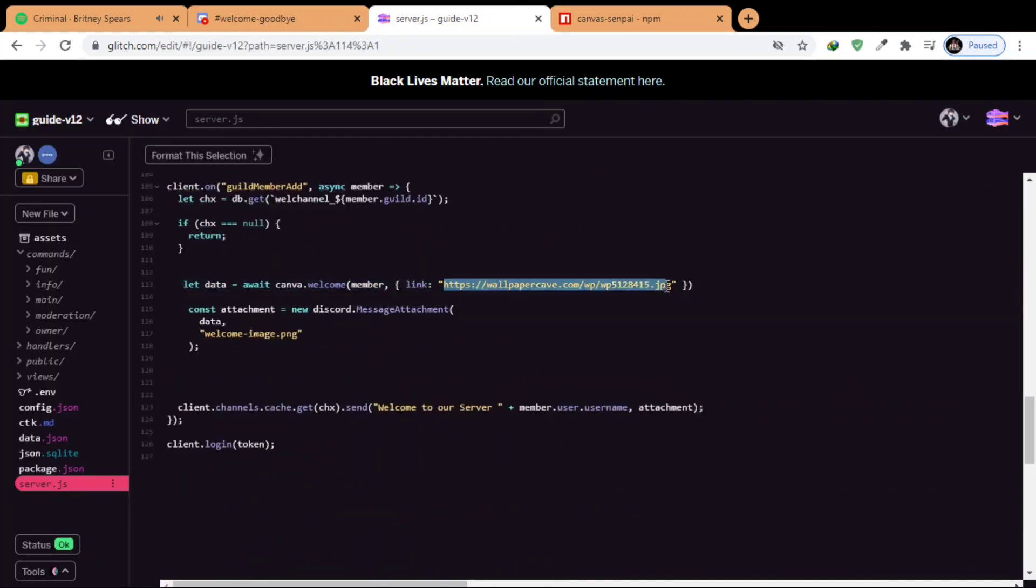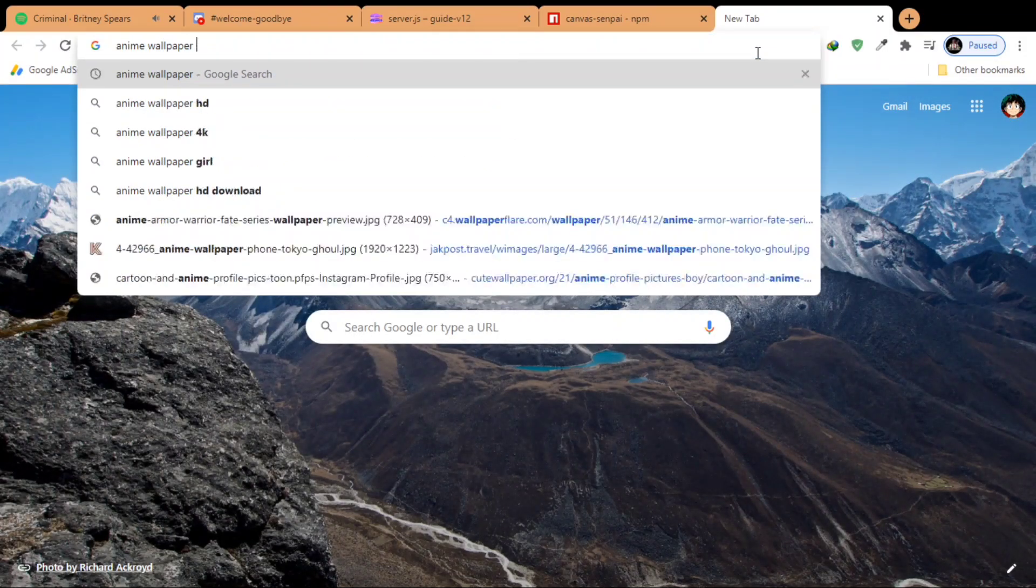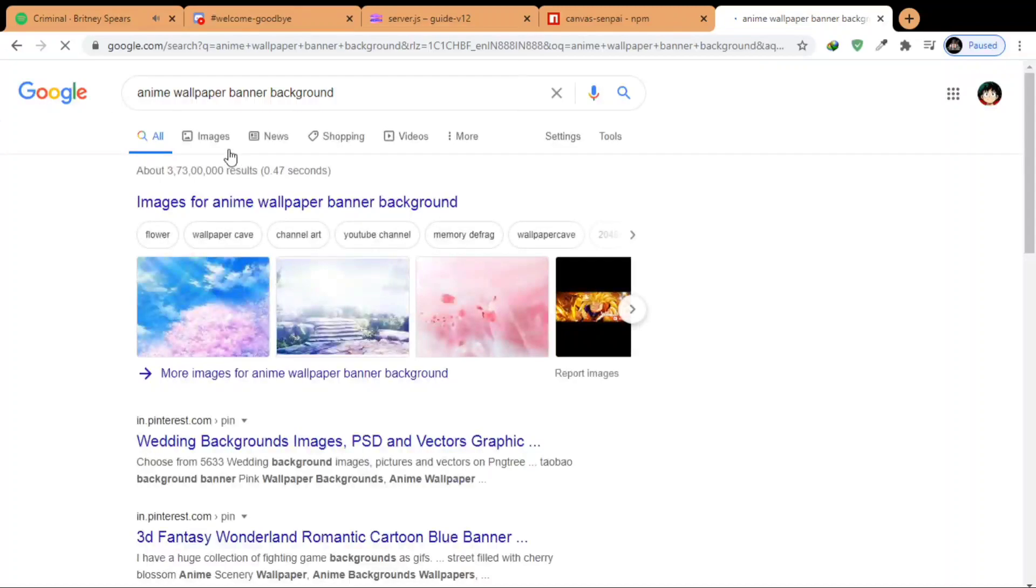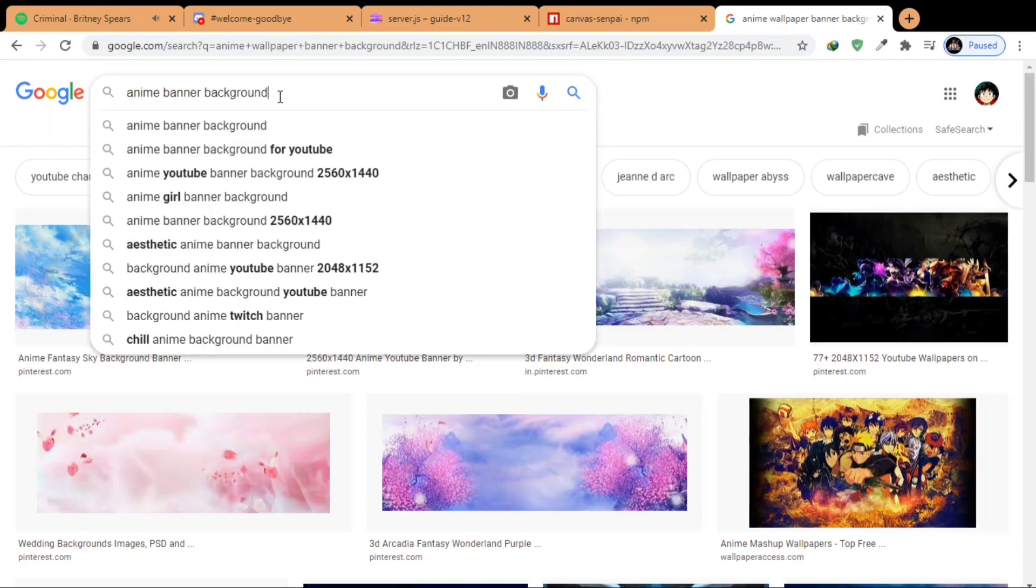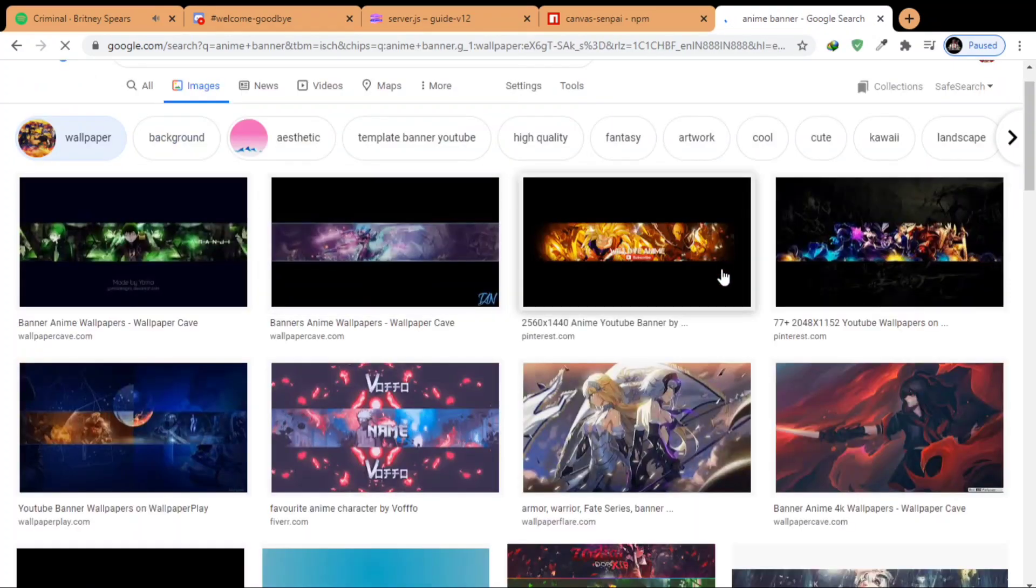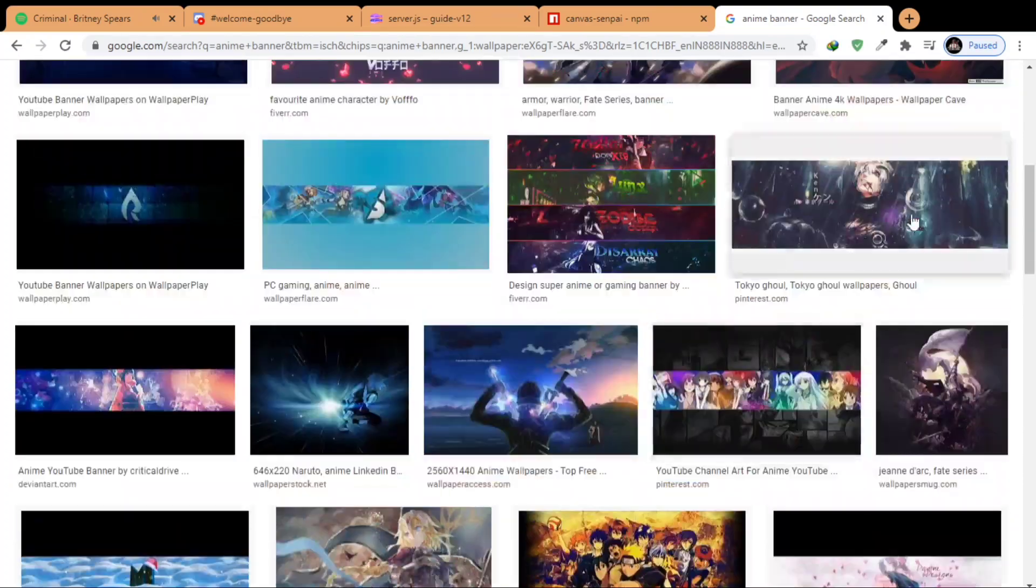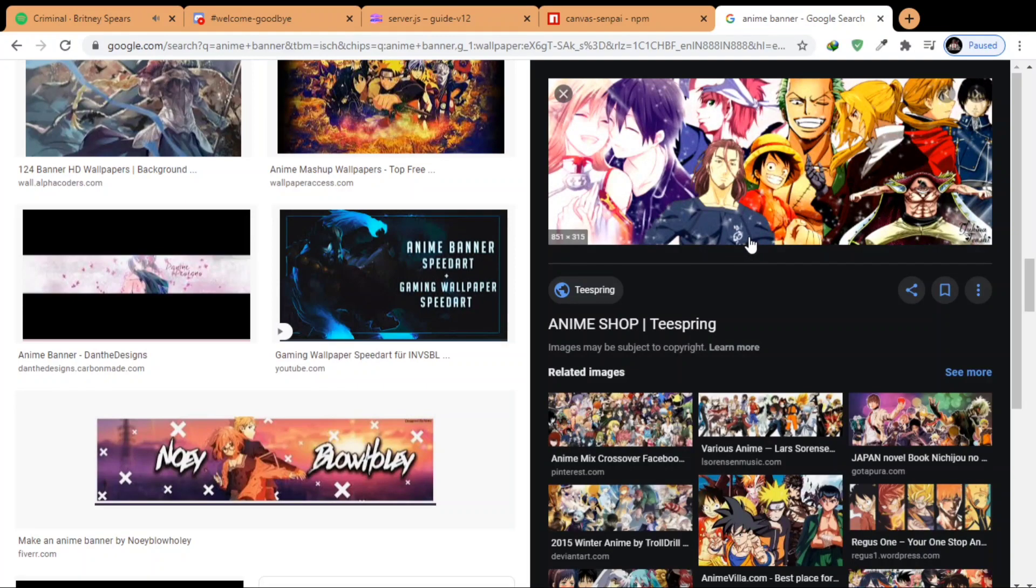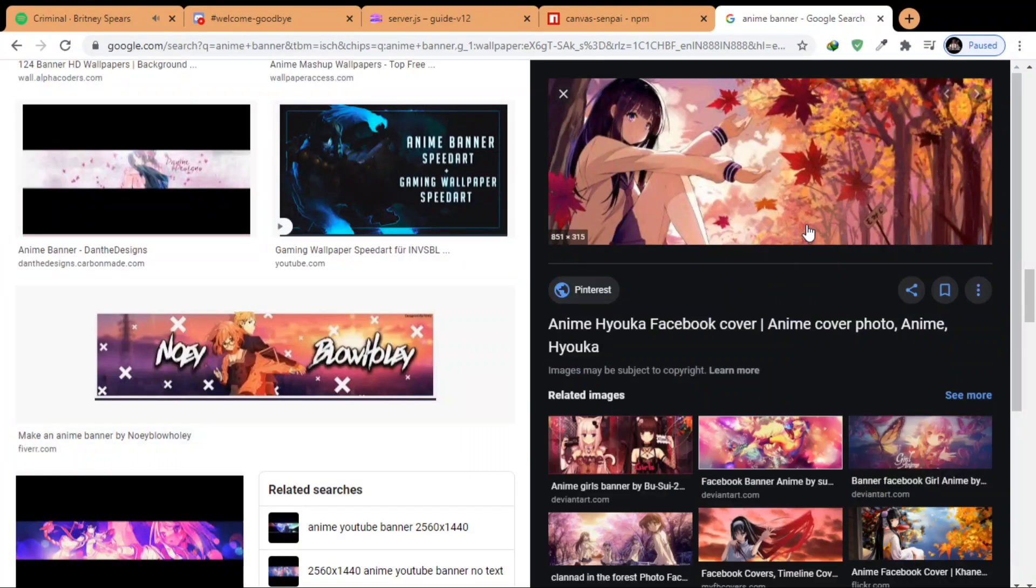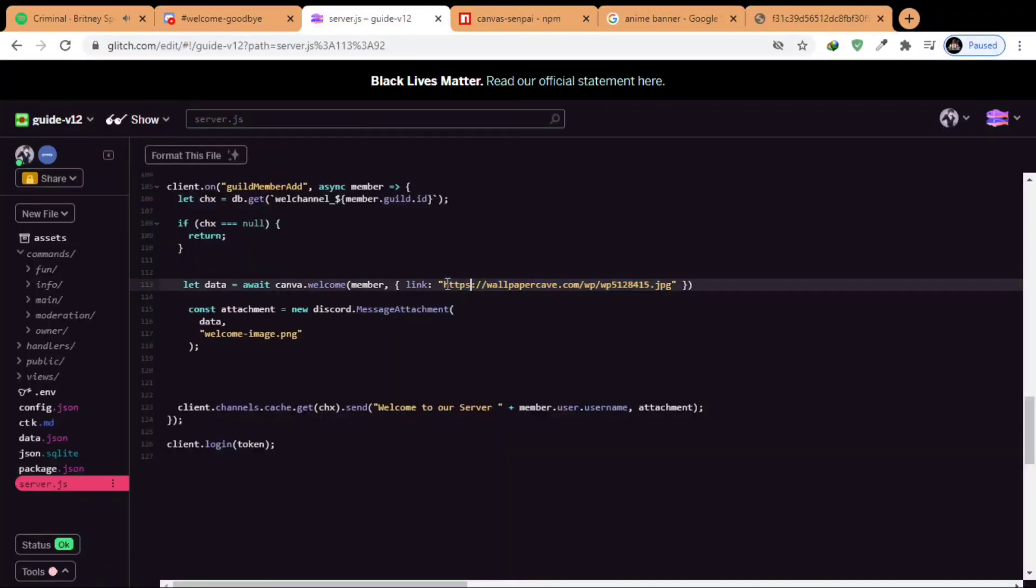Well, we can change the background also by changing this link. Let's find some good backgrounds. Okay, let's see if we could find a good image. Okay, it's good. Now take the link and paste it here.